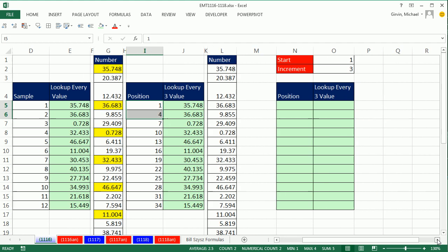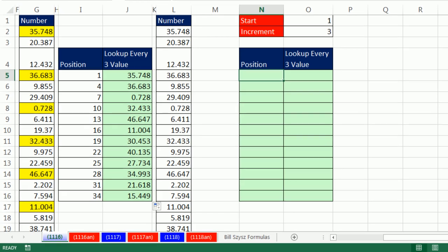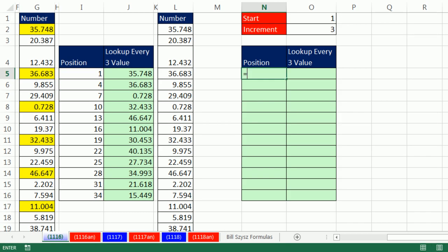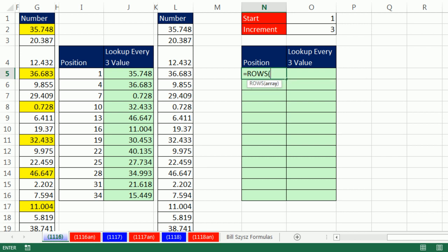What do you do if you don't have that sample column and we want it to be a little bit more dynamic? We need to create the number 1, 4, 7, 10 and have it automatically update depending on the start and the increment.